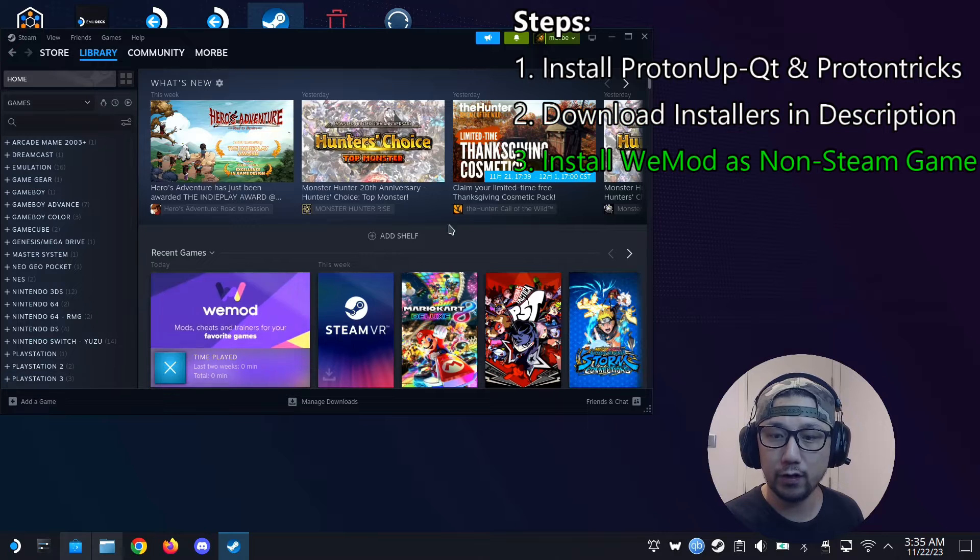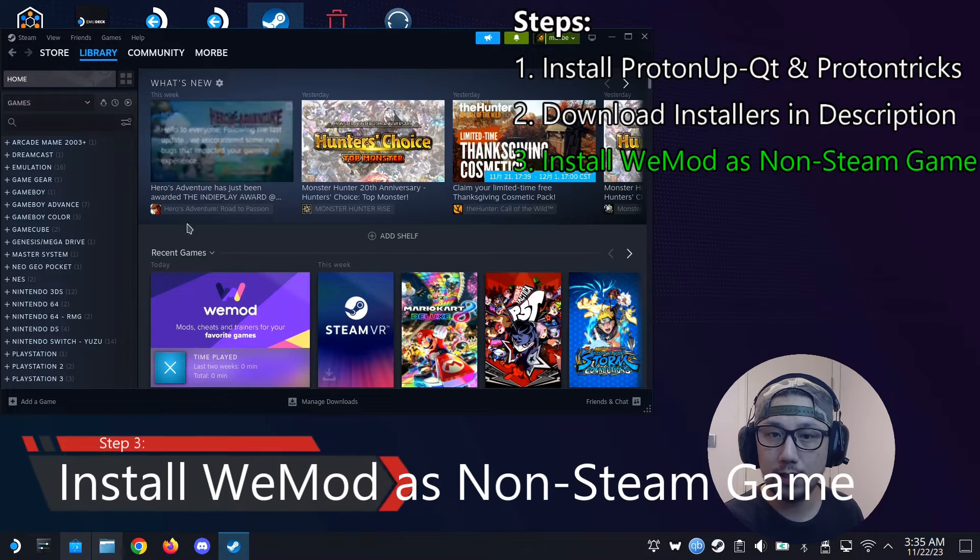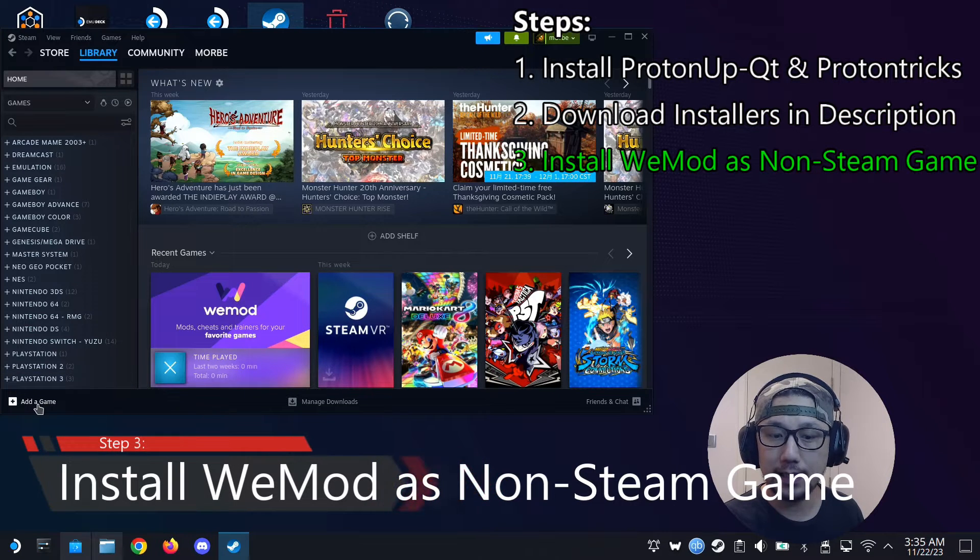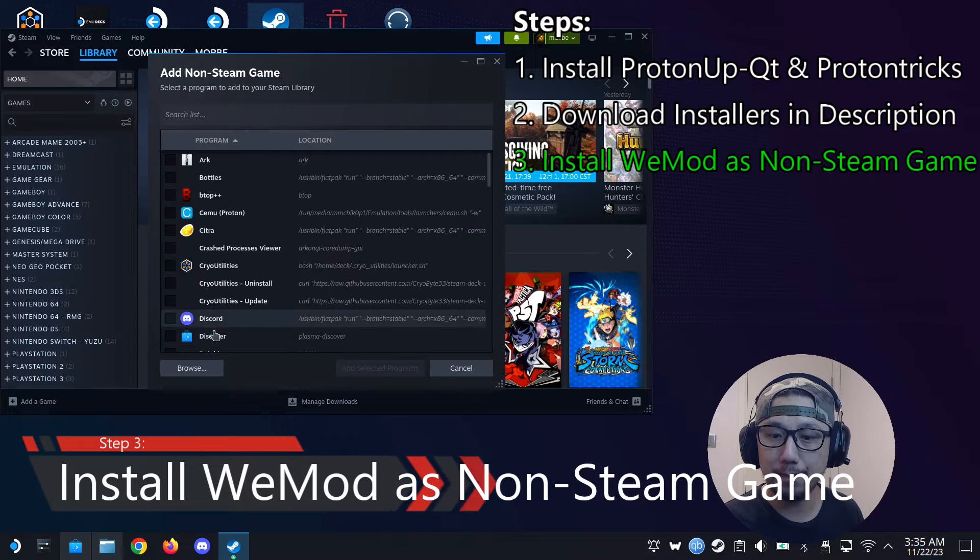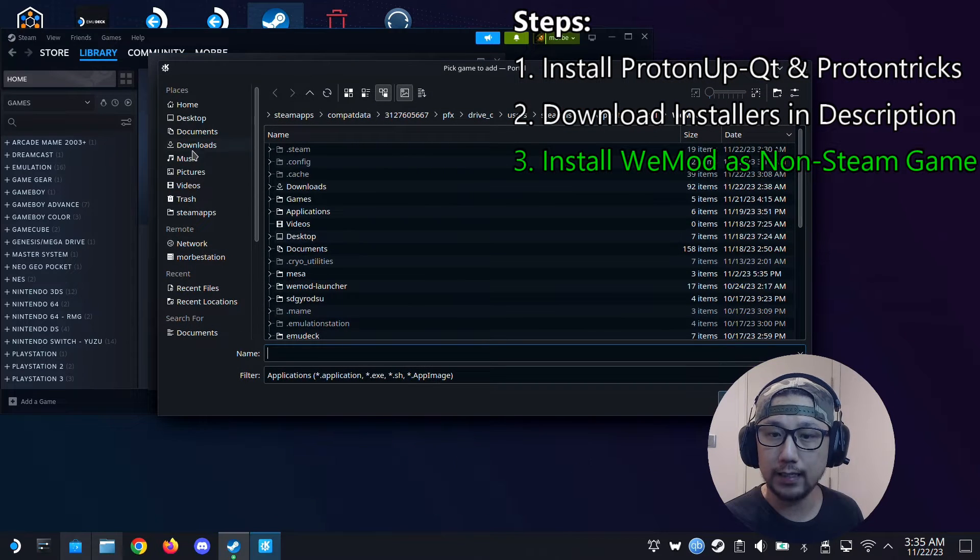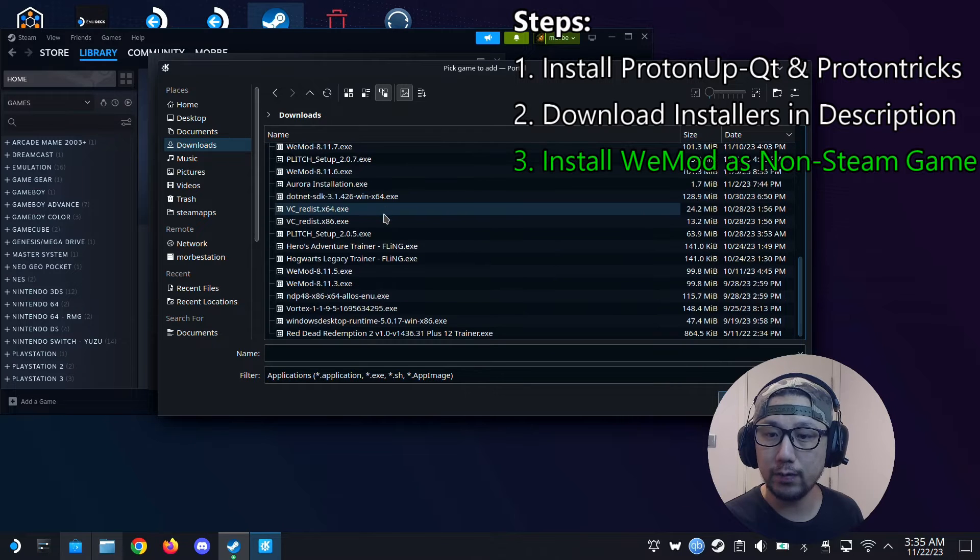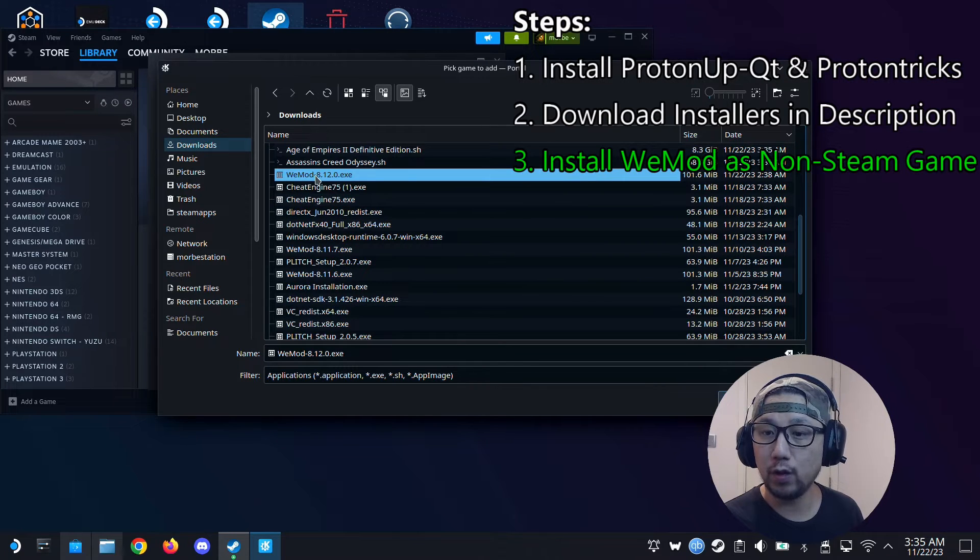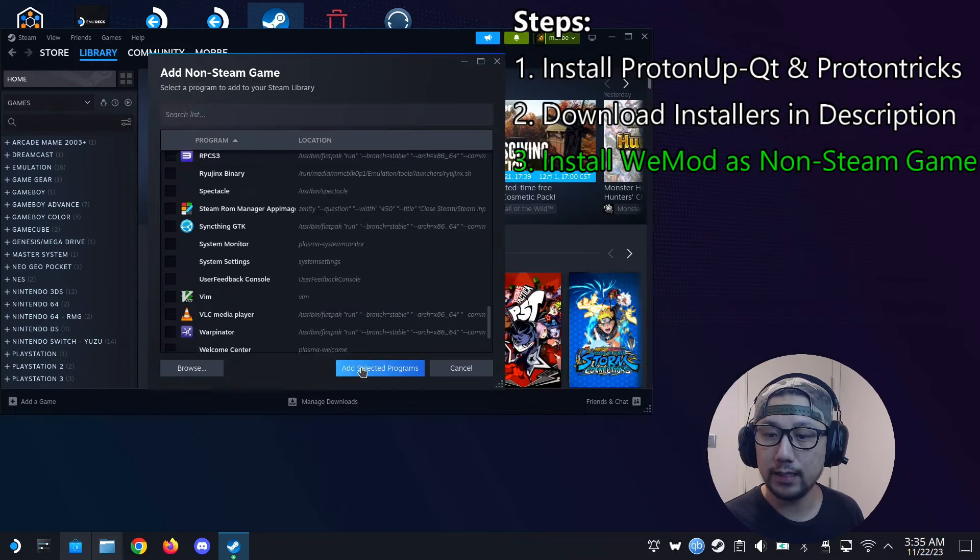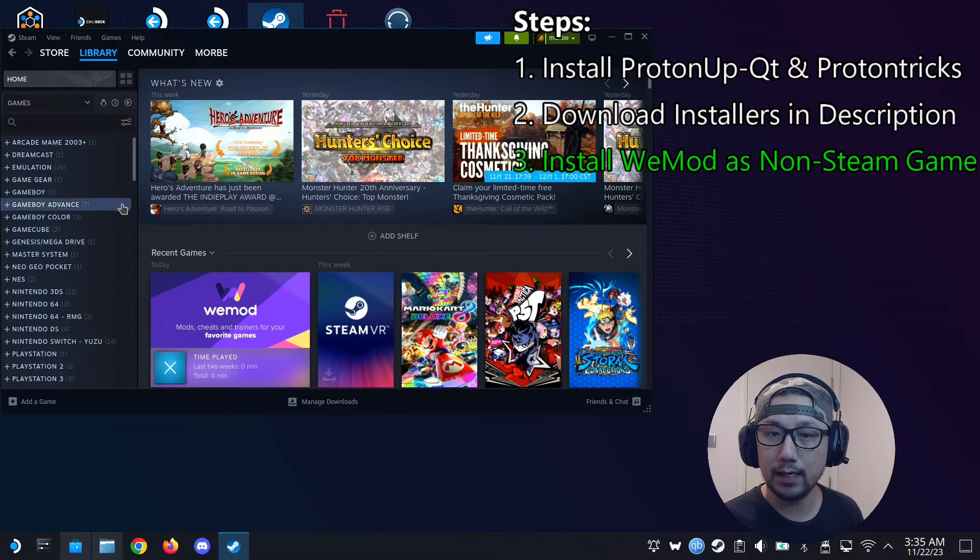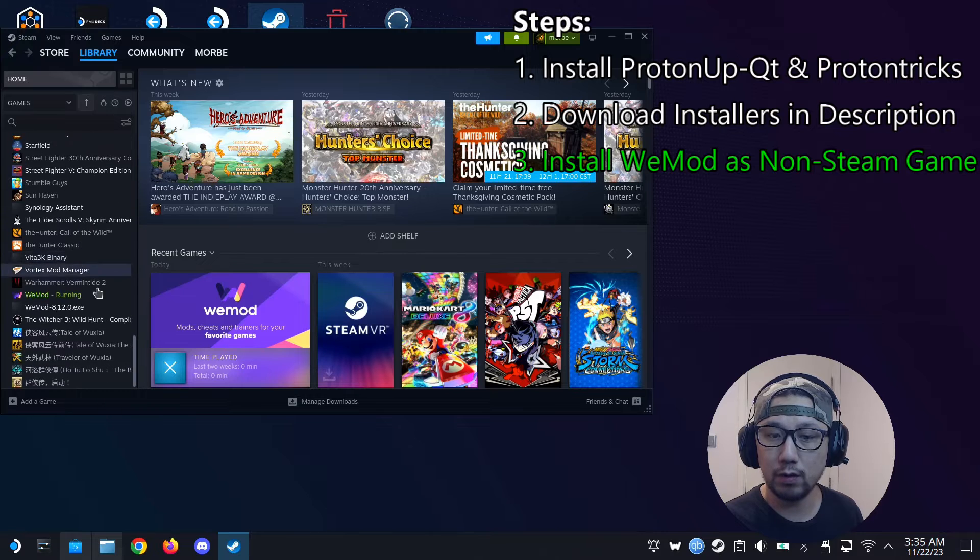Alright, the third step. Go into your Steam and then click here, add a game, add a non-Steam game. Browse. And then downloads. And then we're going to select the WeMod 8.12.0 installer. Then add selected programs. And then on the left hand side it should show up.